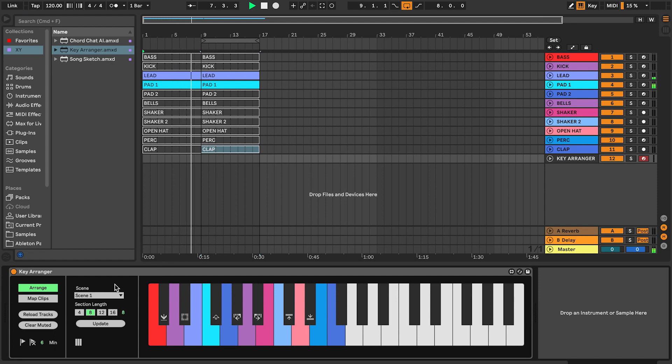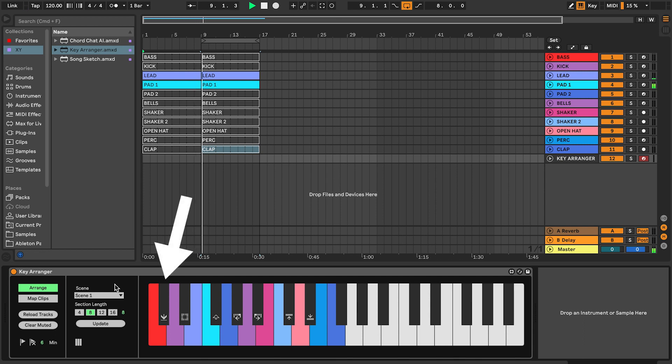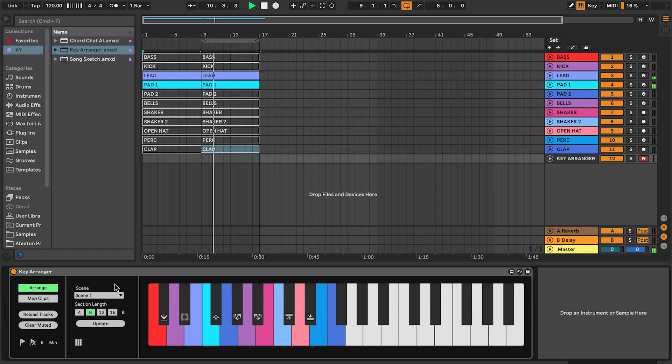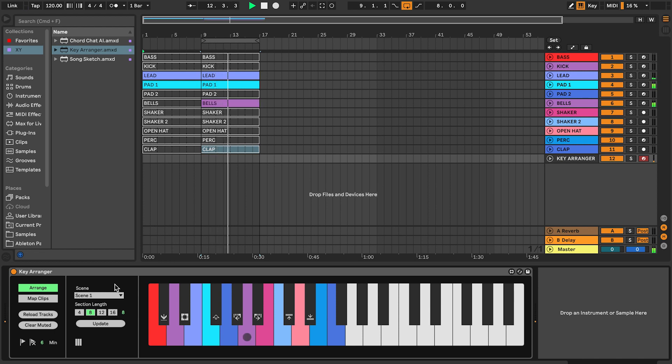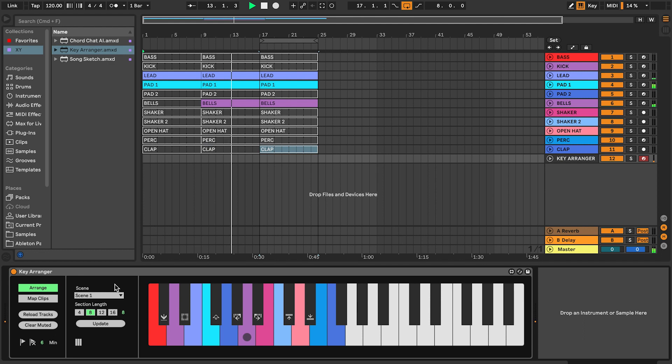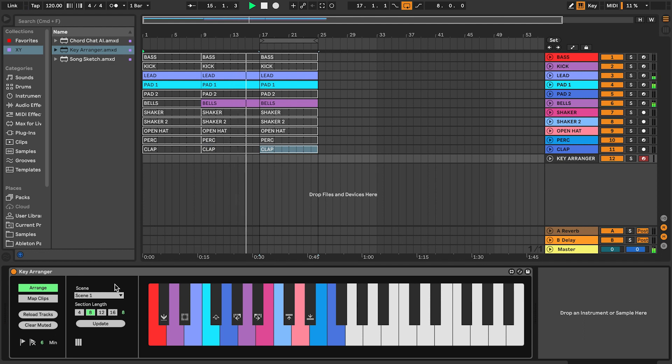As mentioned in the getting started video, the keep section key is the only function key you need to use to arrange a full song. Pressing it stores the current combination of muted and unmuted clips and gives you a new section, and holding it stores the current muted and unmuted clips while staying in the current section.